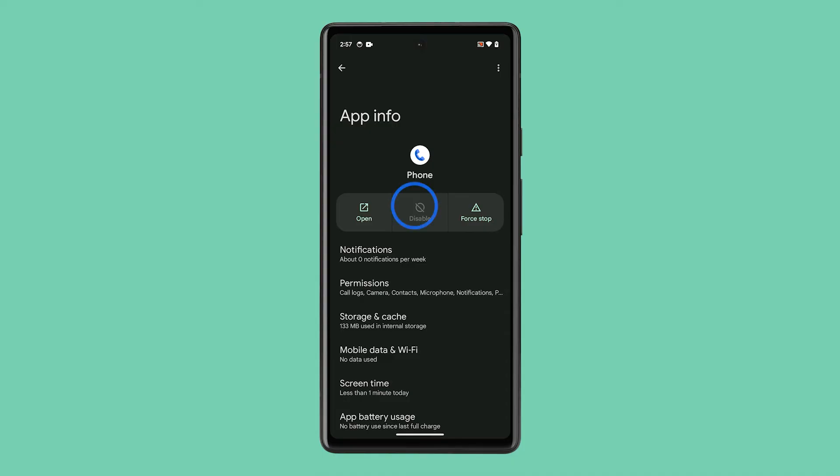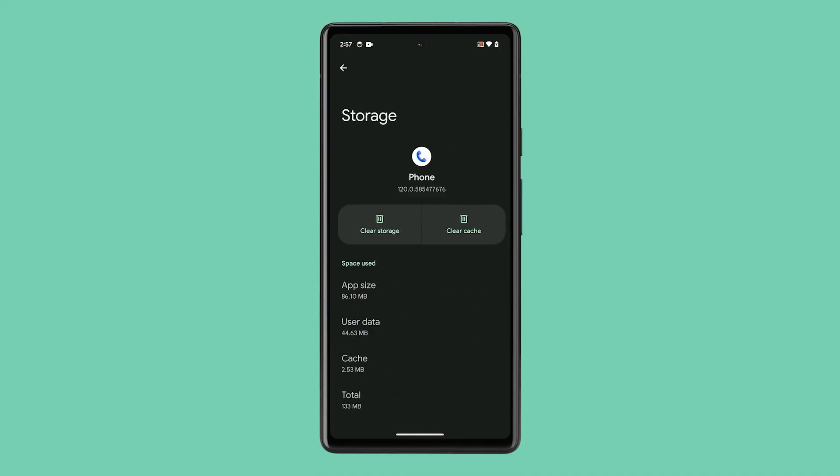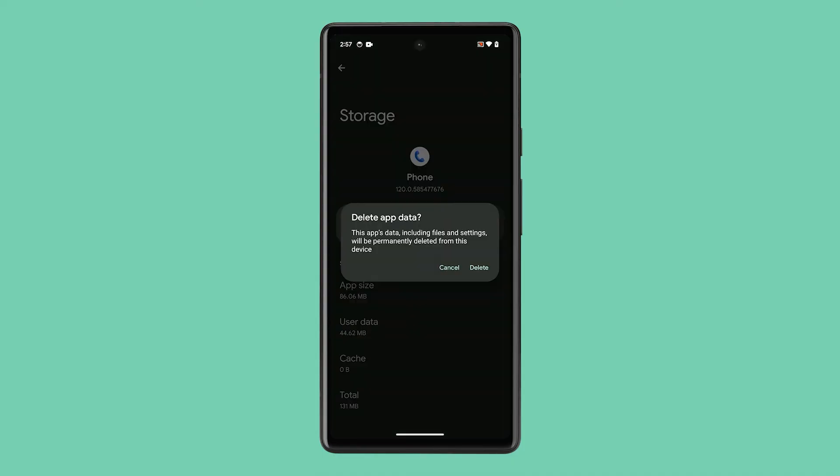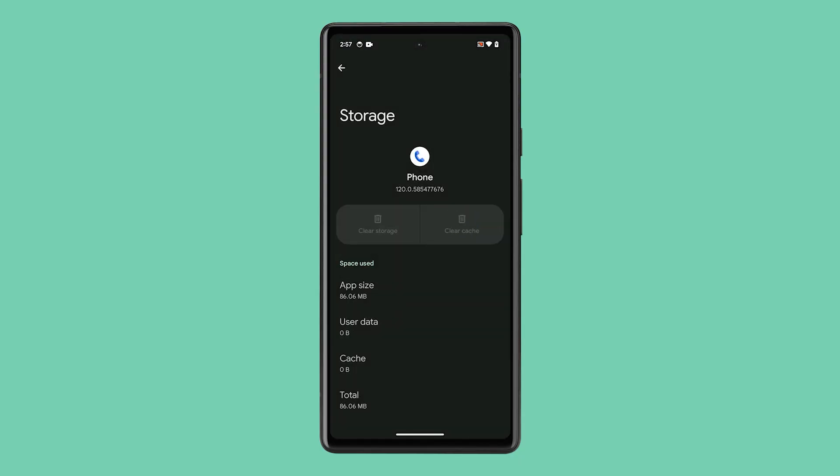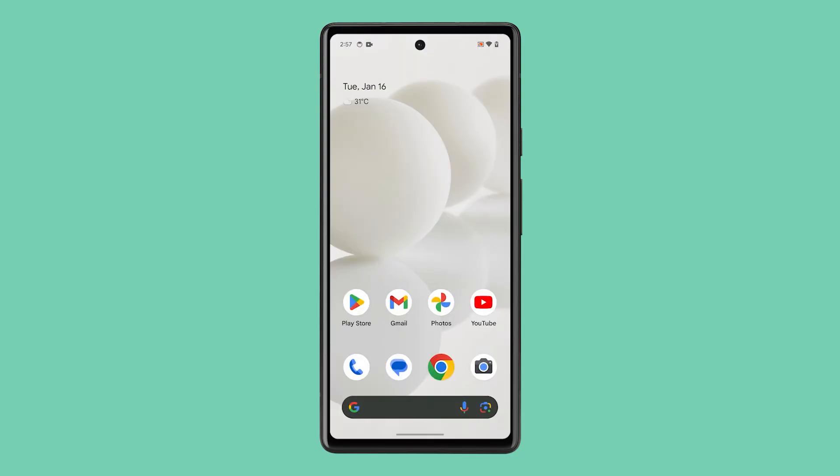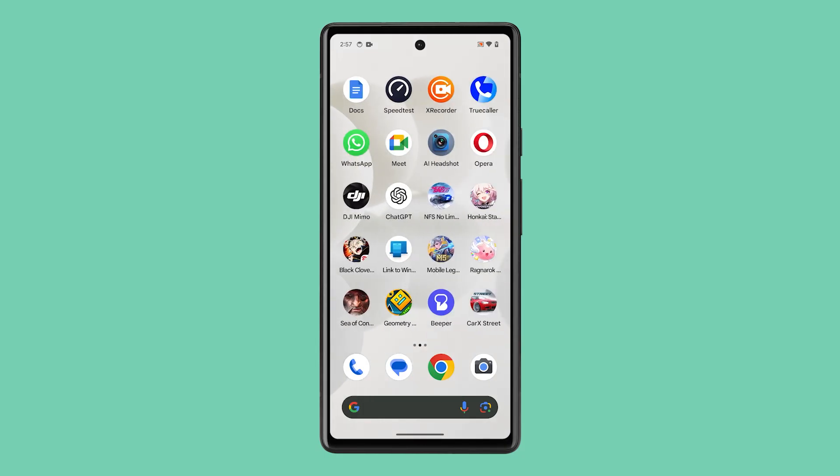Tap Storage and Cache, and then tap both Clear Cache and Clear Storage options. Then confirm it. After that, try again to see if the problem is fixed. These three solutions are often enough to fix this issue.